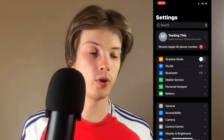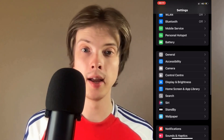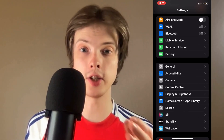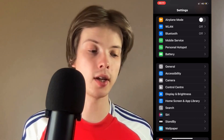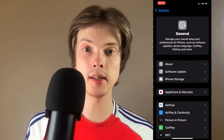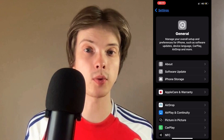On this page what you're going to do is scroll down and then click where it says General, so click on General, and as you can see it should now take you to this page.